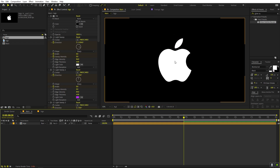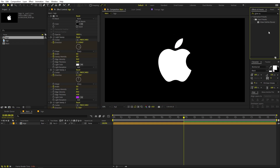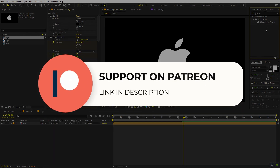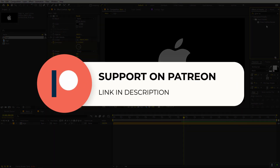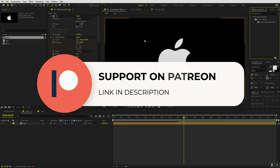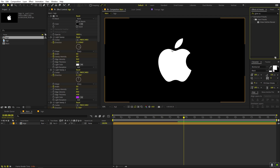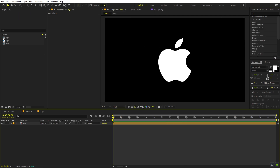This is a very simple way to create this animation and save it as a preset. The preset download link is available on Patreon — if you're supporting me there you can download it along with the project files. You'll also get access to exclusive templates available only on Patreon, so make sure to check it out. The link is in the description.